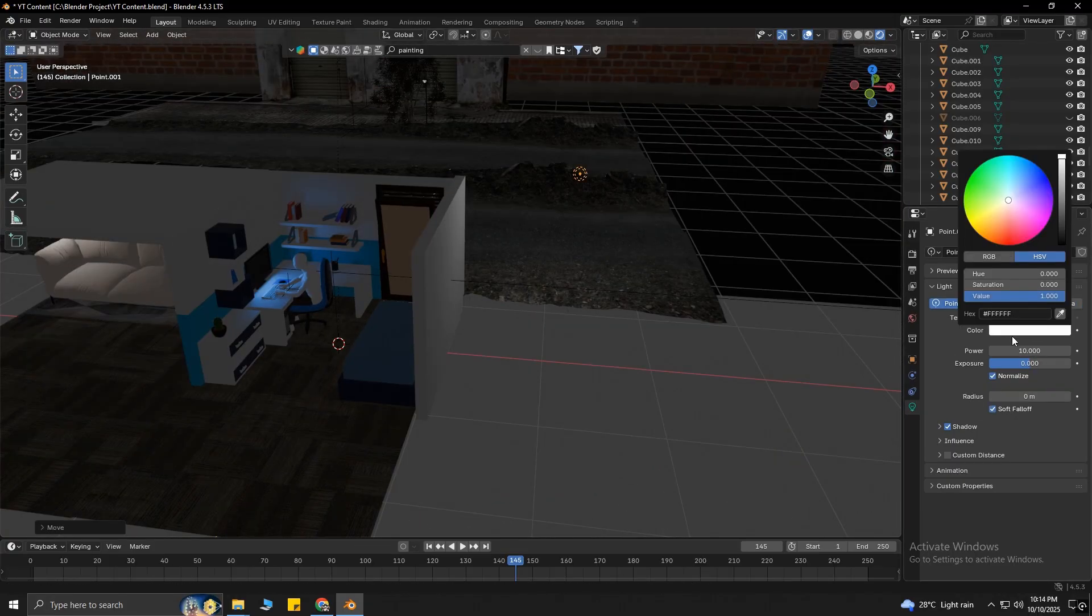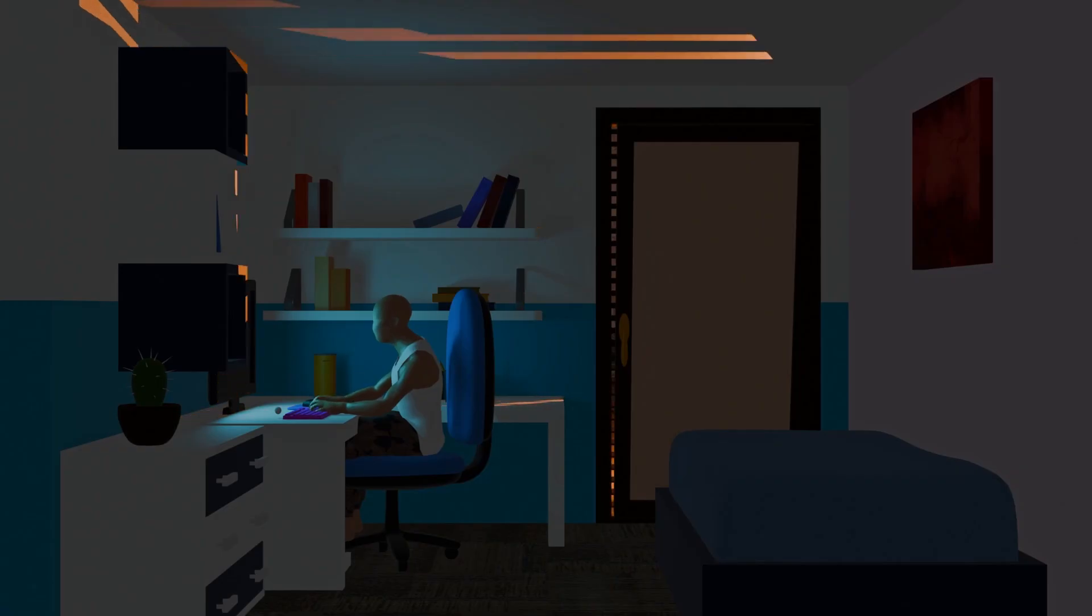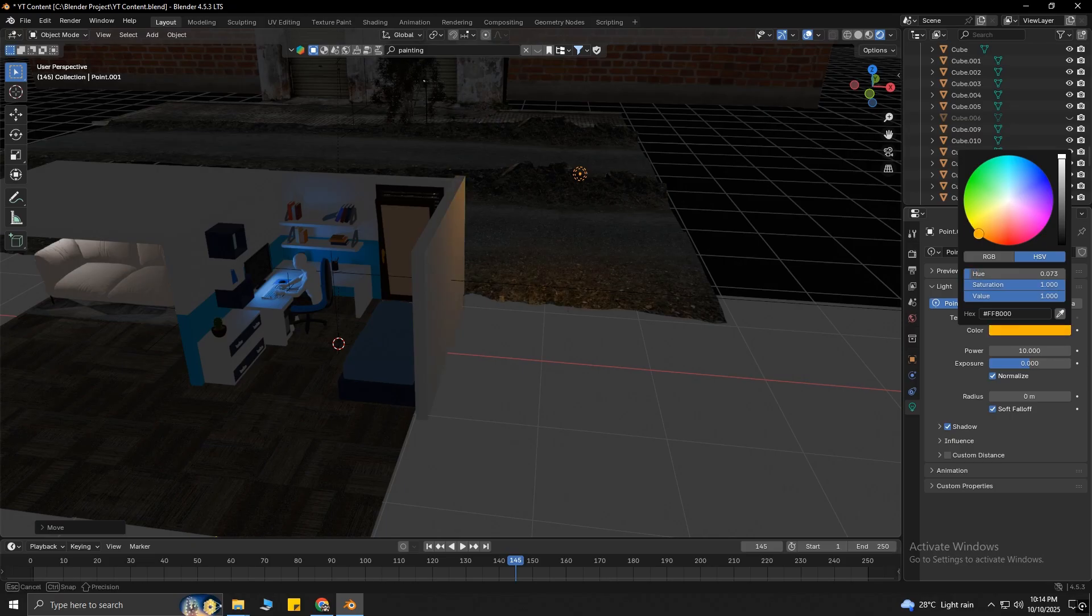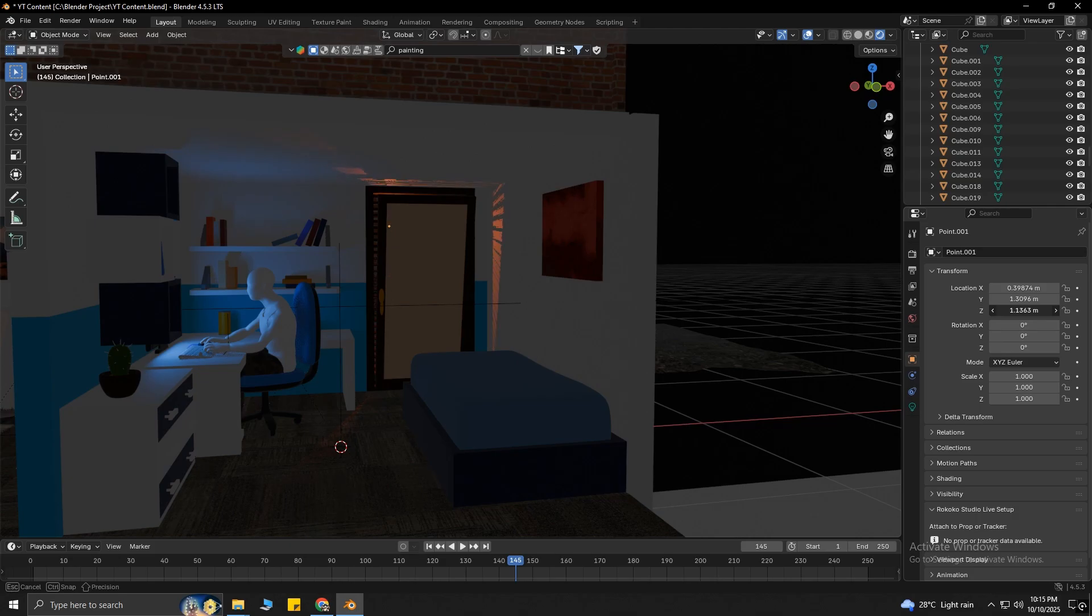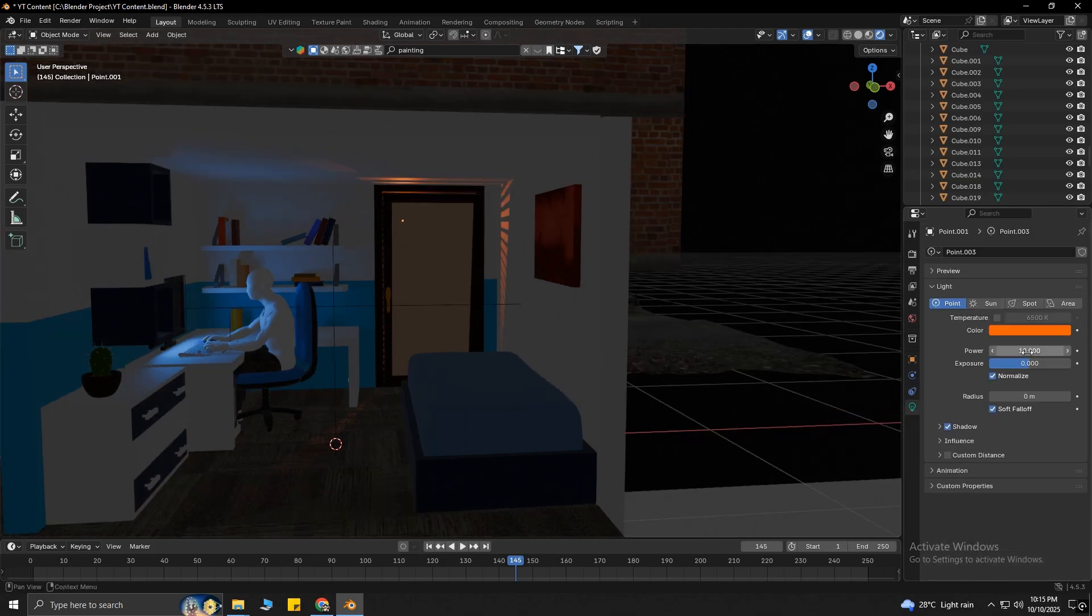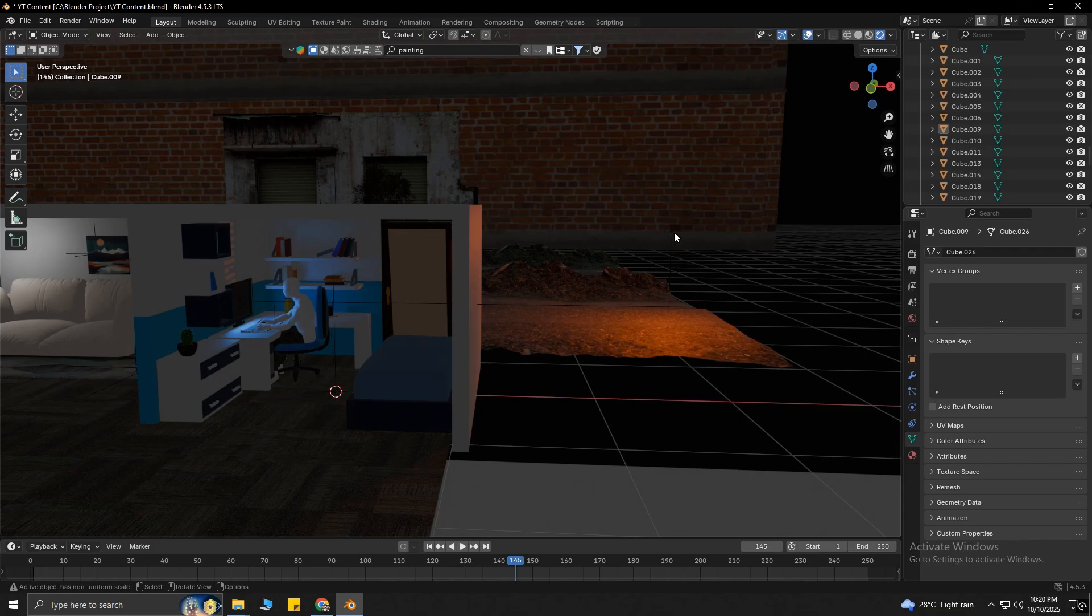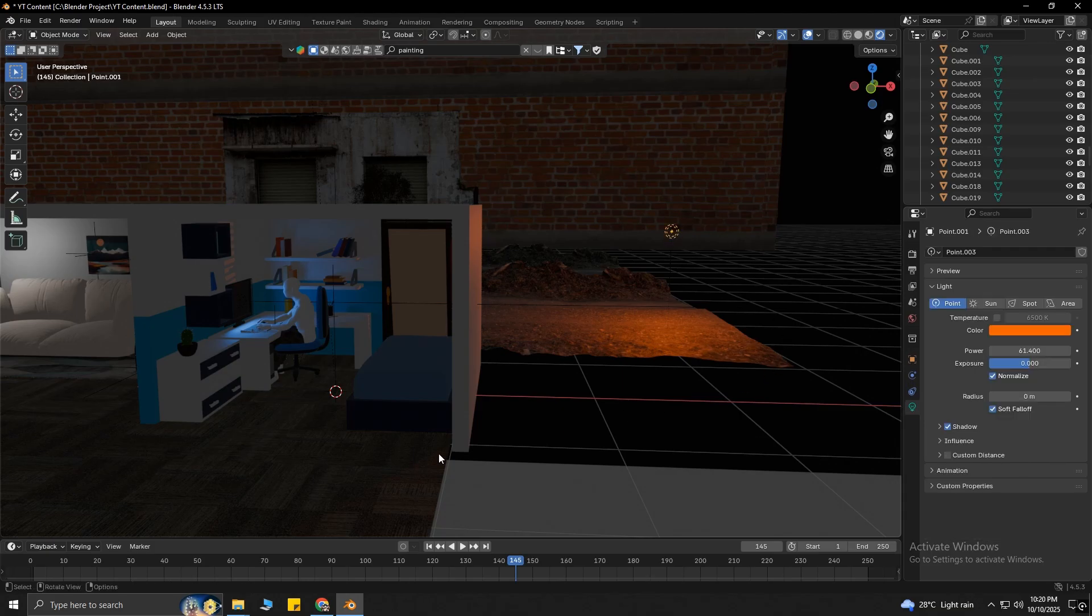Finally, to make this moving light animation, which represents a moving car, we need to add keyframes in our timeline. Keyframes let us animate an object by changing its location, rotation, and scale. Select the light you want to animate.